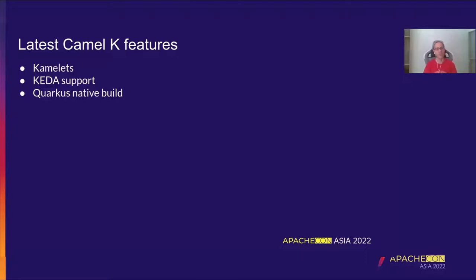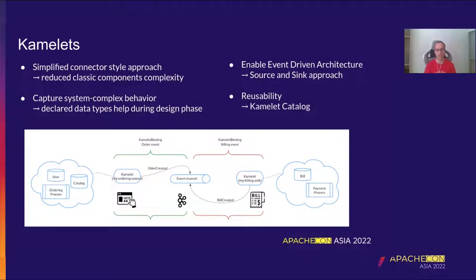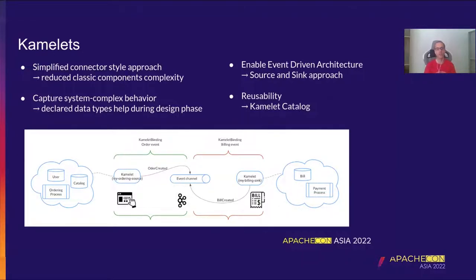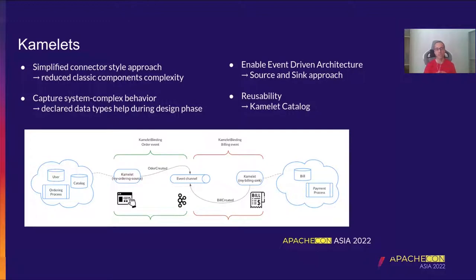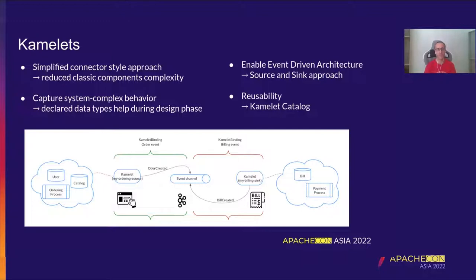Let's walk through the main features that we have developed in the last year: Kamelets, KIDA support, and Quarkus Native build. Let's start with the Kamelets. The Kamelets were thought initially as a way to simplify, in a connector style approach, the usage of the Camel components. If you are an experienced Camel developer, you know that we have a lot of components, more than 300, that is one of the most important things of Camel. Most of the time, those components may become complex because they have a lot of parameters.